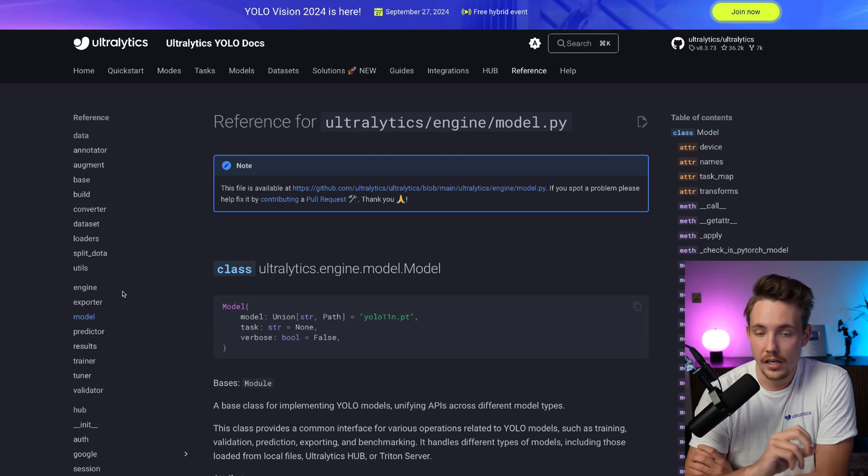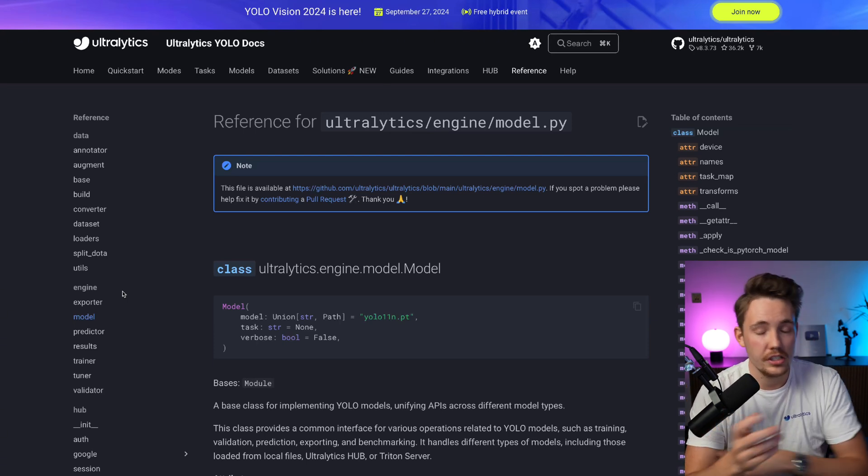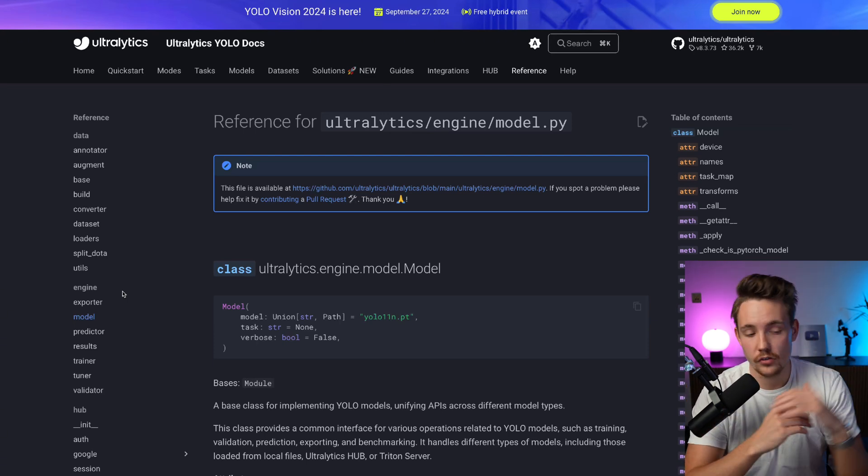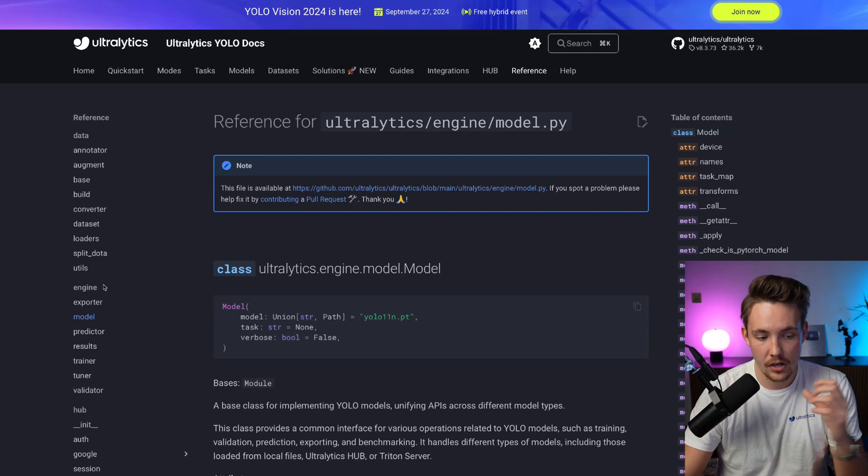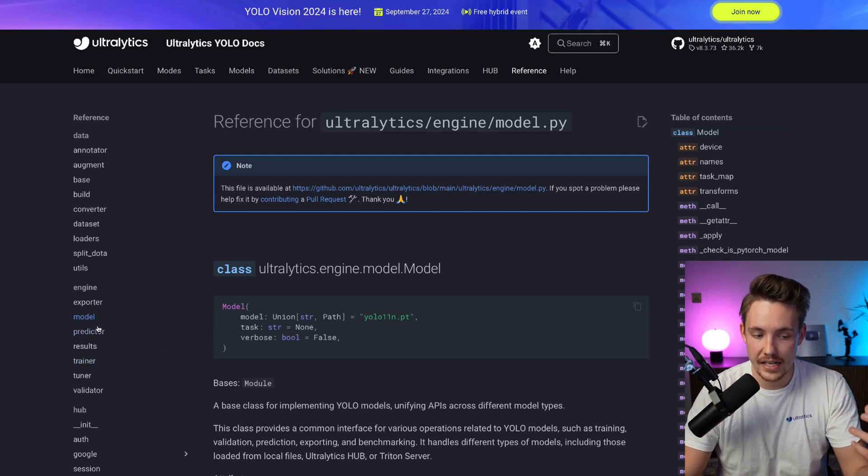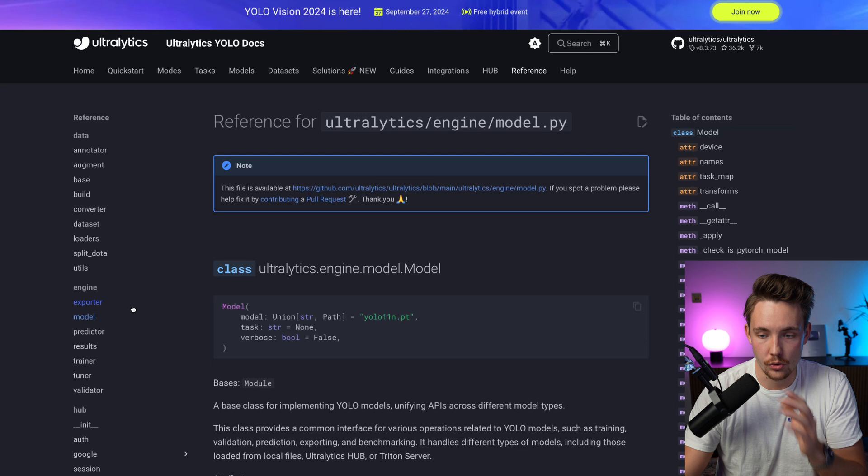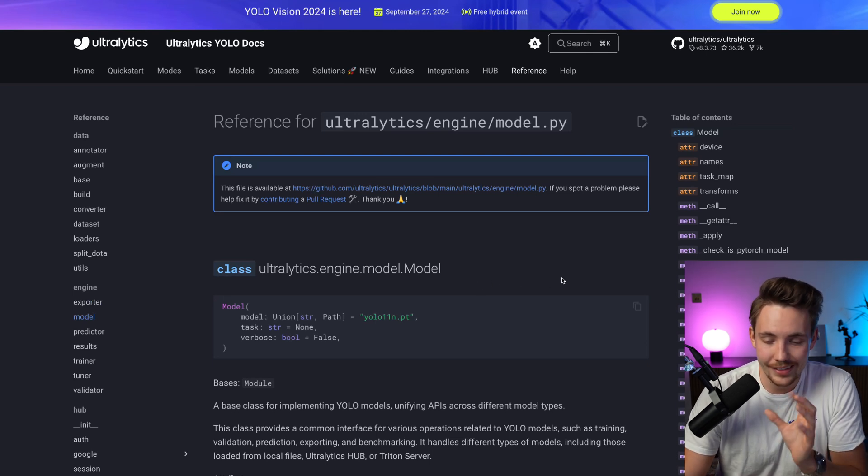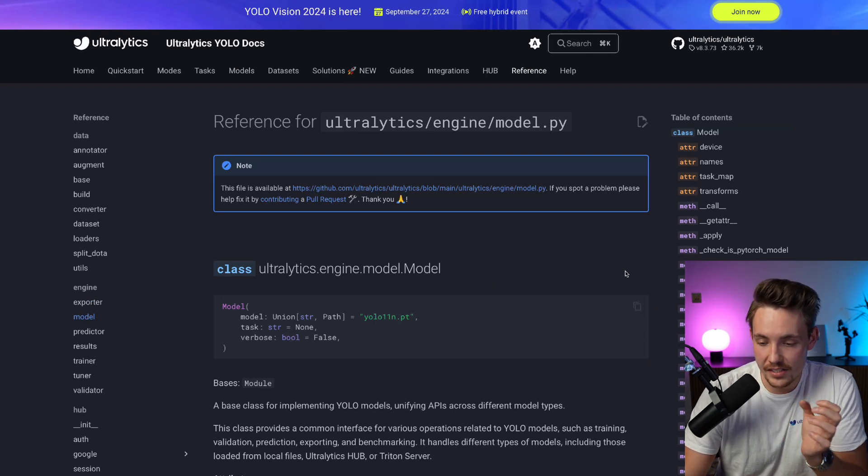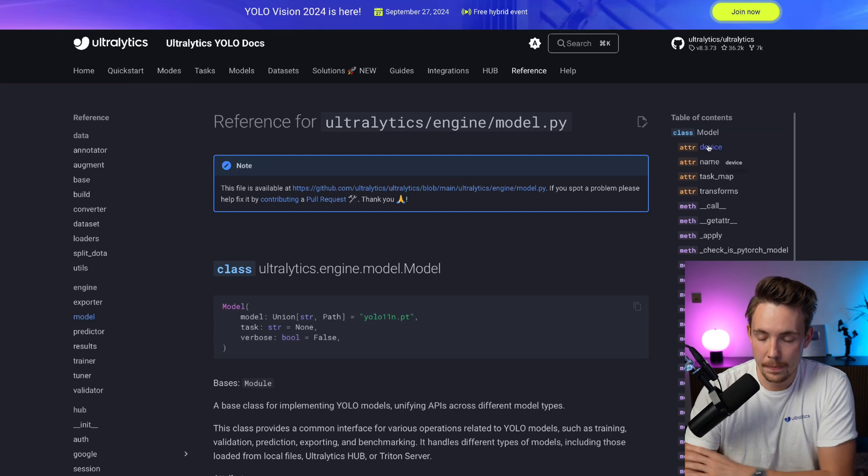When you use Ultralytics, either in the command line or Python code, it's just a few lines of code, but all of this is wrapped up into these engines that do all the functionality under the hood. If you want more flexibility and customization, this is where you should look.